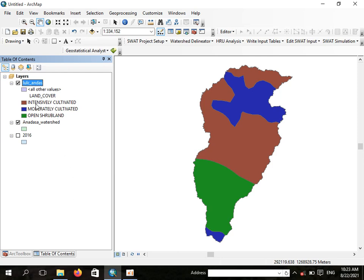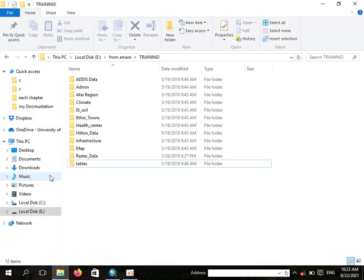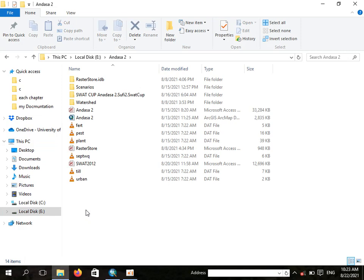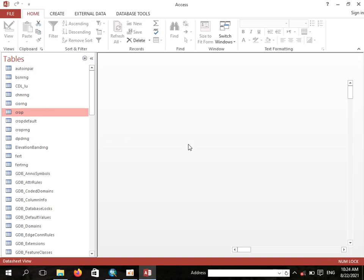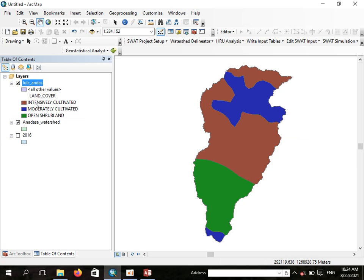You should adjust your land use land cover names to match what the SWAT database recognizes. If you open the SWAT database, your land use land cover names may not be available directly, so you need to relate those names to the SWAT crop names. We can connect the raster map to the SWAT database using a lookup table.